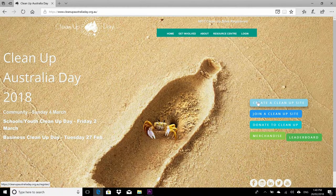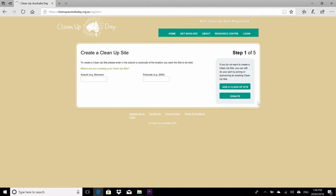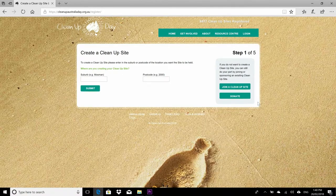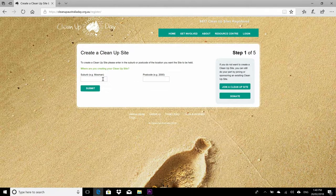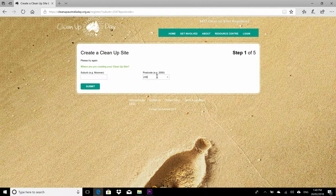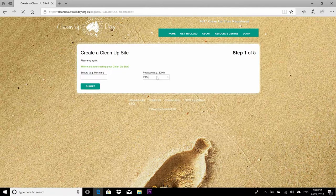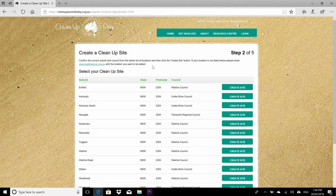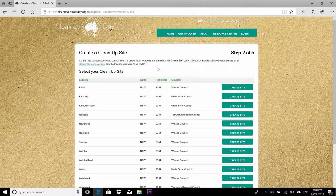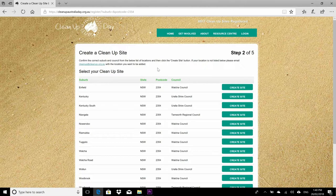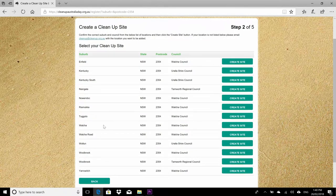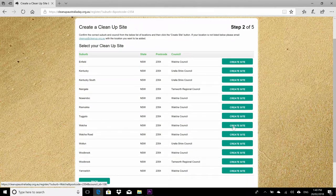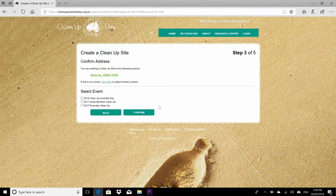Alternatively, if you don't have a site there that you wanted to join, go back and create your own site. In doing this, you'll be able to create the site and other people in the area that you want to clean up will be able to search, see your site, come down and give you a hand. Obviously more people the better.